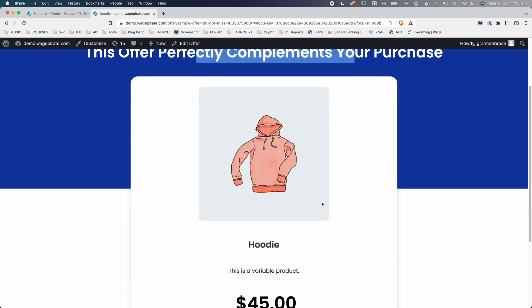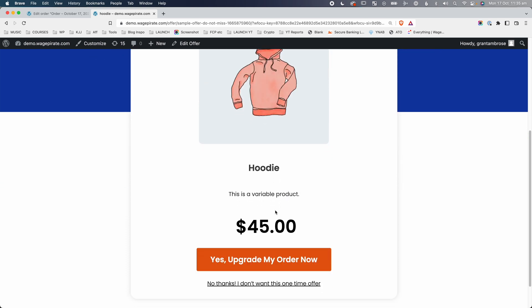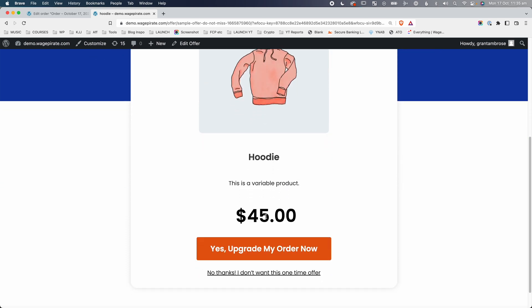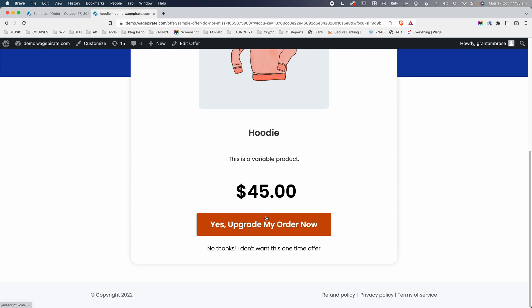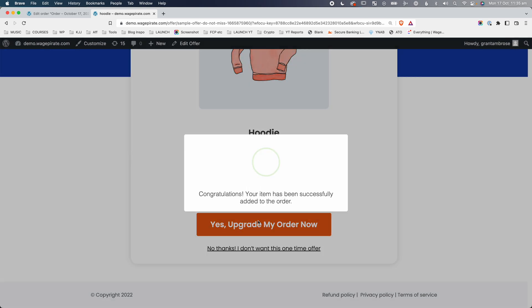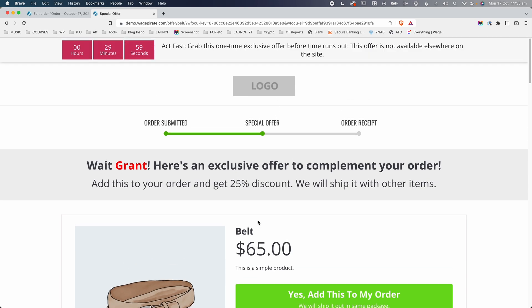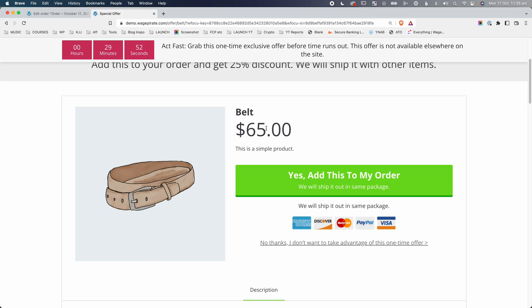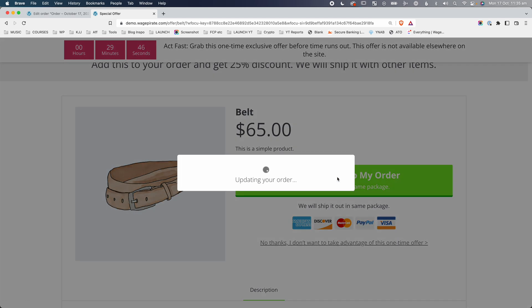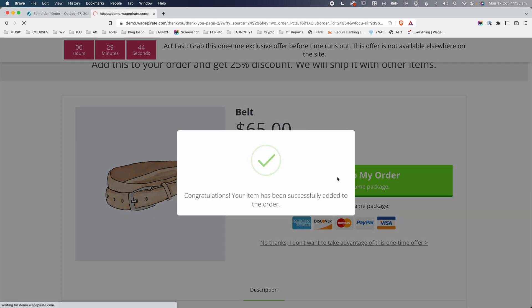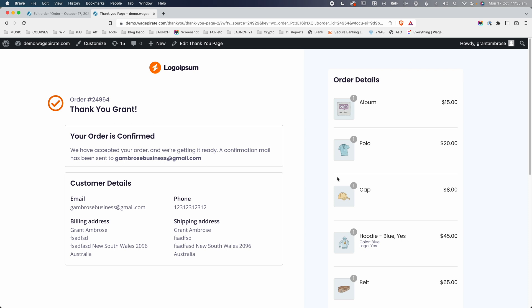Here you're upselling them a hoodie. Your customer could say, you know what, I do want a hoodie. You charged their credit card previously on the WooCommerce checkout page, and when your customer clicks this button now, you have their card details from the checkout page and you've just charged their credit card a second time. Now you're showing them another upsell. We've charged their credit card twice, and your customer might say yes, I do want to add this belt to my order. So now your customer clicks this button and you charge your customer's credit card a third time.